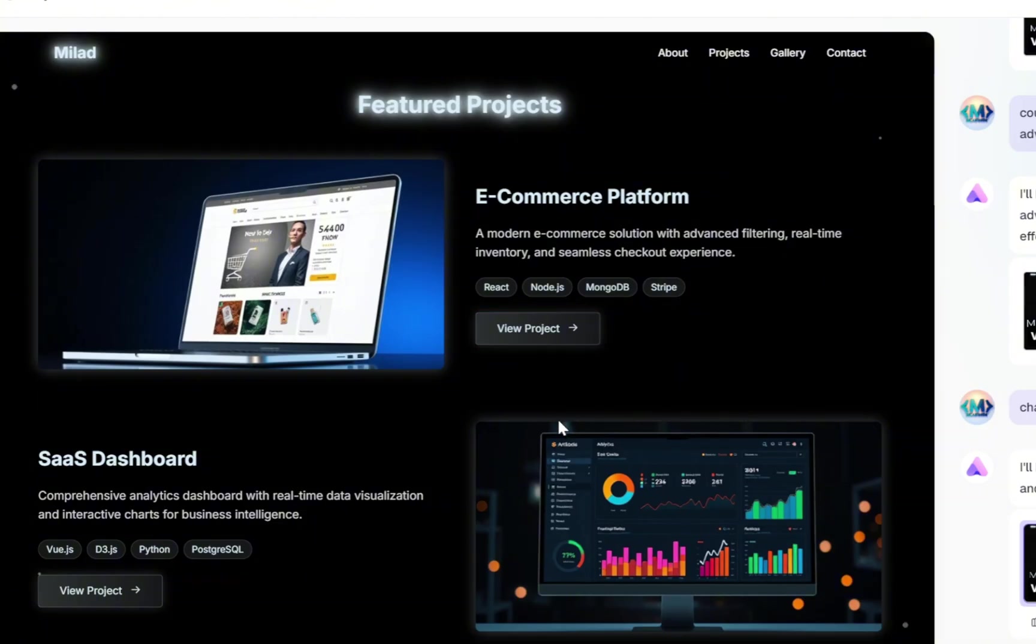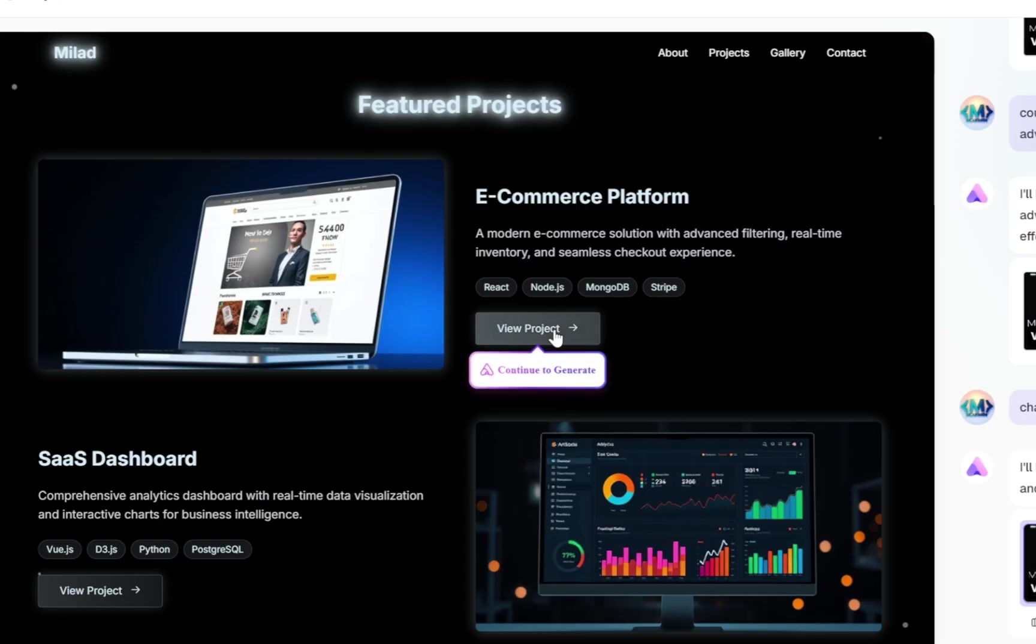Now, when the user clicks this button, we want them to be navigated to a dedicated page that explains everything about this e-commerce platform. But right now, we don't have that extra page yet, so let's go ahead and click on the View Project button. Once we do that, Ready will pop up a new option that says Continue to Generate.